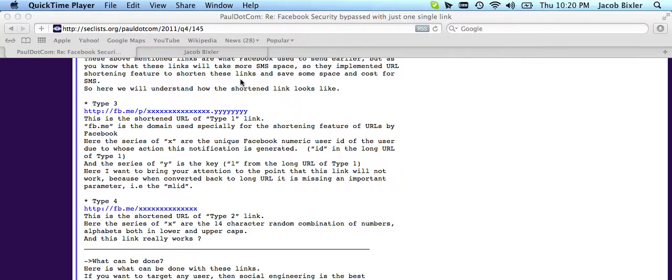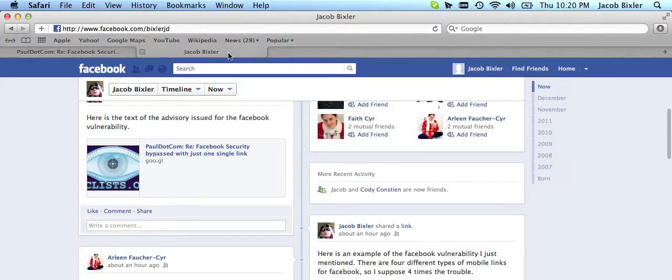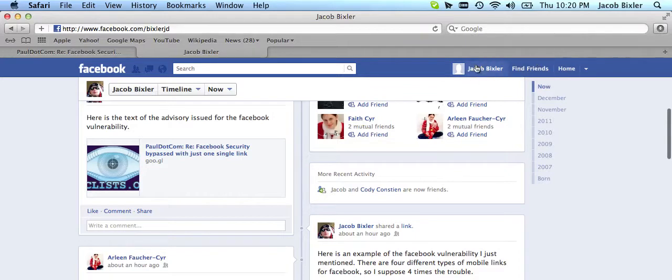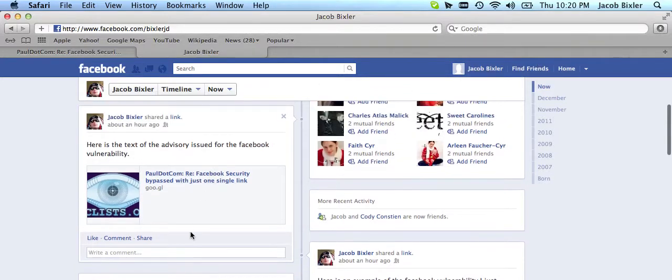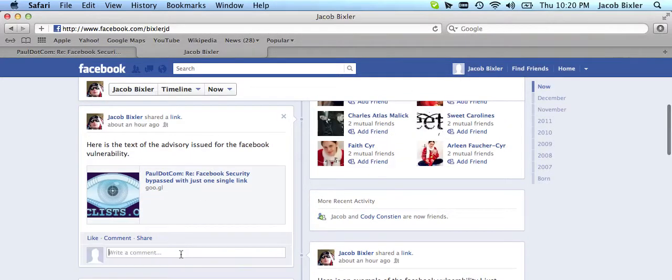However, let me show you what you can really do. I'm logged into my dummy Facebook, and this is my real Facebook. I posted a link earlier. I'm going to put a comment on here.